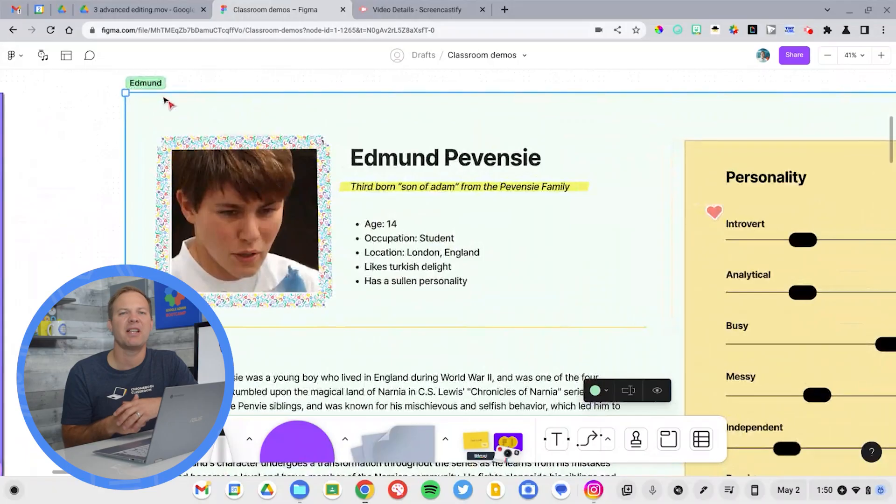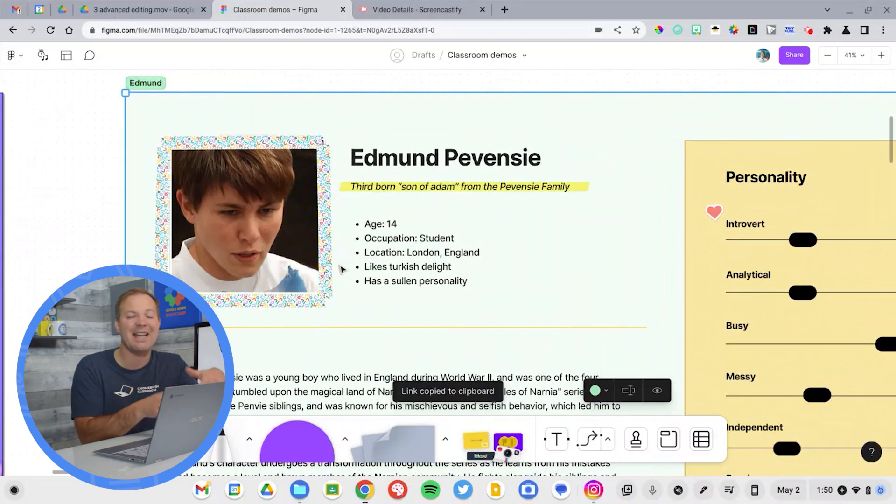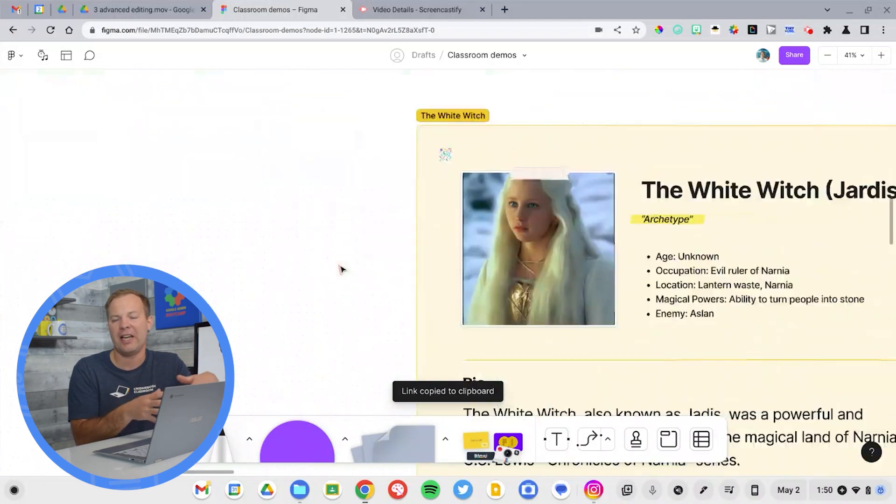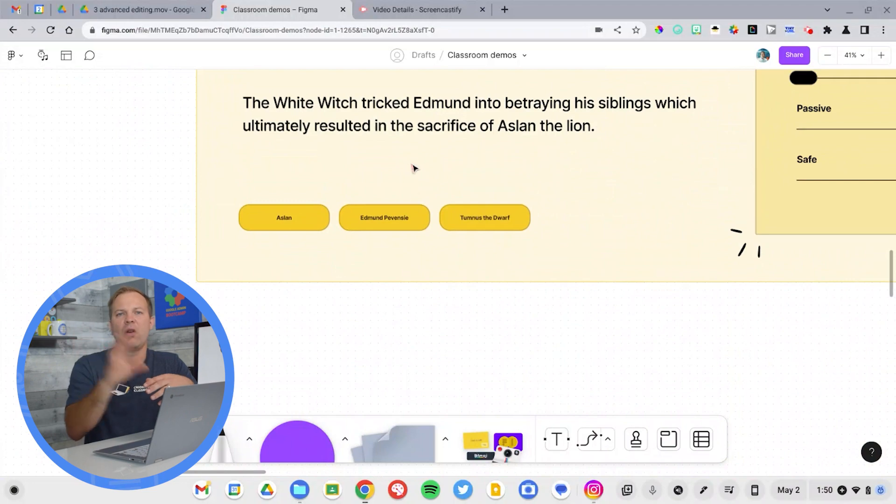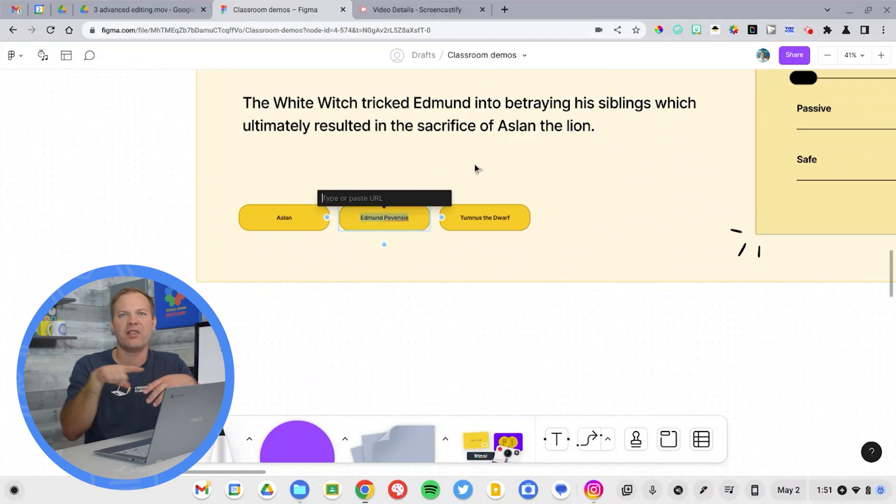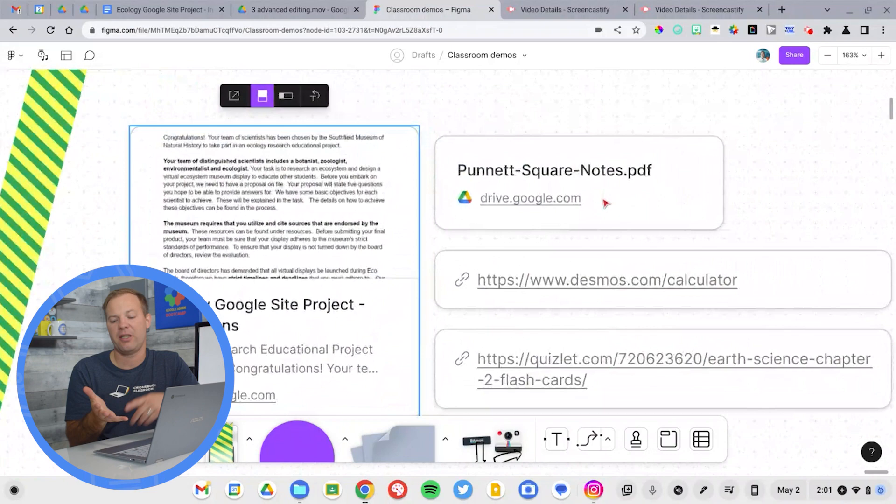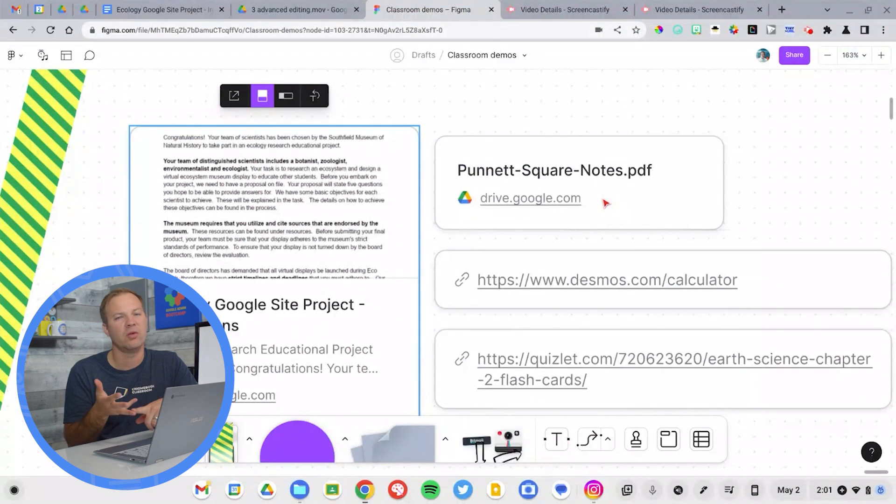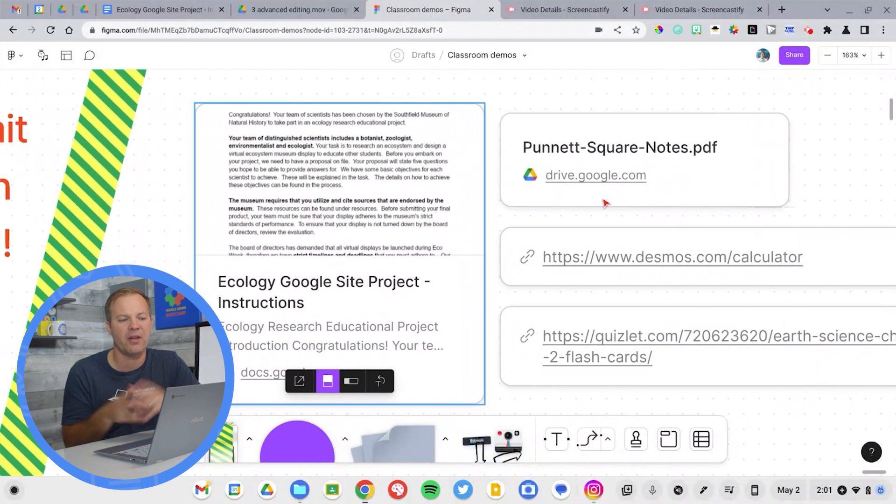The ability to link to things is also really great, and FigJam has added the ability to add internal and external links. This allows students to link to one another's sections, again, to show relationships between ideas. You can even add links to PDFs, Google Documents, presentations, any of the Google stuff that you've already created.